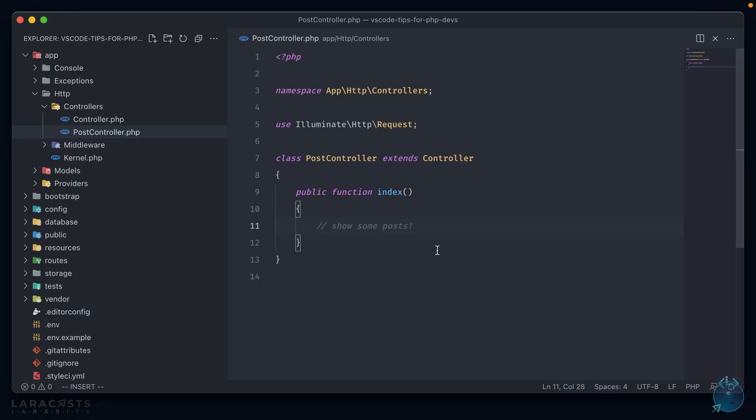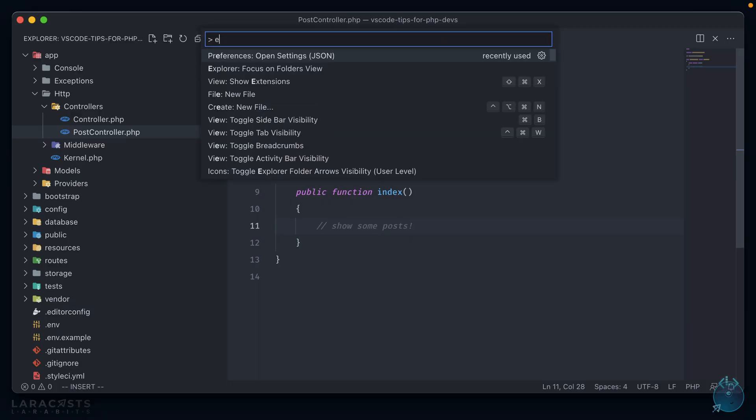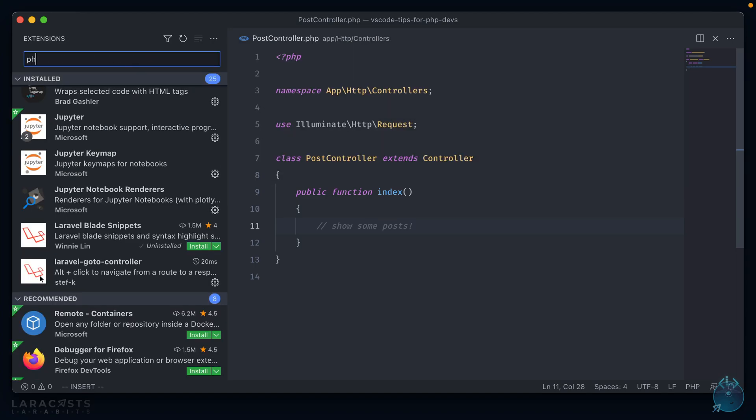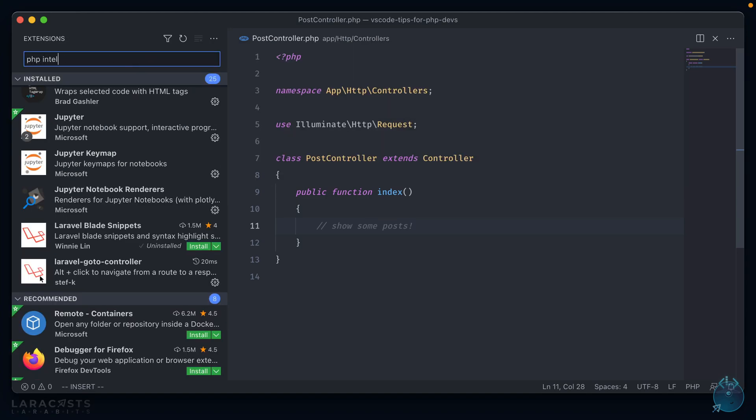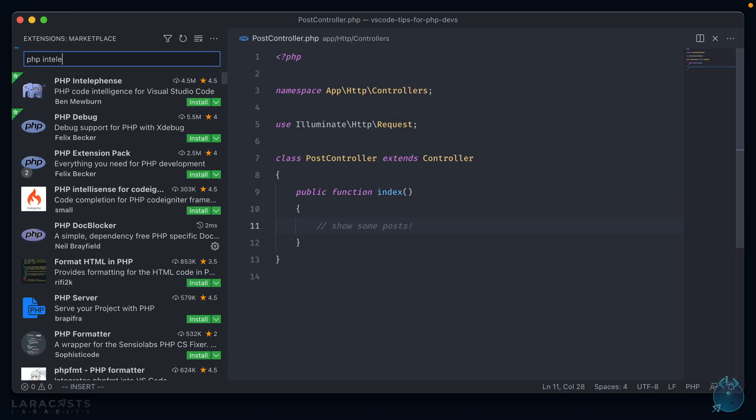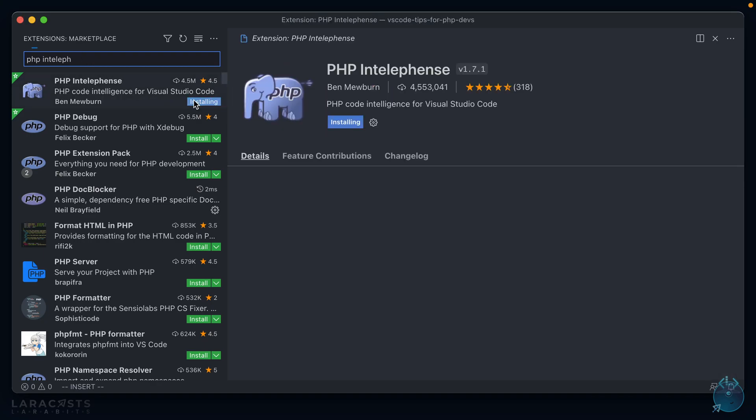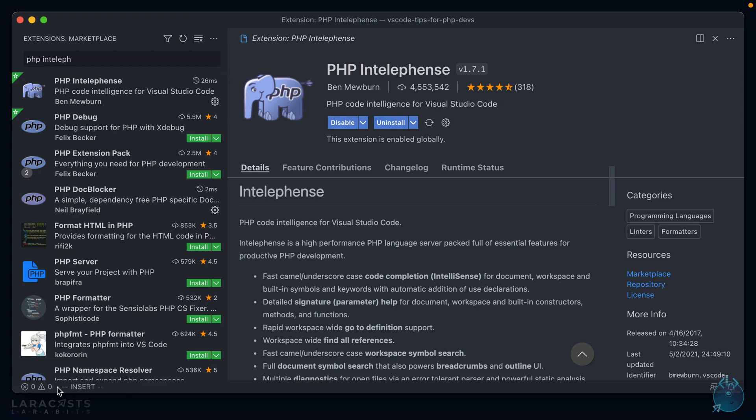So if we open up VS Code again, we go to our extensions area. We can type in PHP IntelliSense and click install. And once installed, it should be good to go. You don't have to restart or anything. Depending on your code base size, it may take some time to actually index your entire code, in which case you'll see it here at the bottom, next to the problems area, if you have the status bar open. Ours isn't indexing anymore, which means that we should be able to use all the features right now.